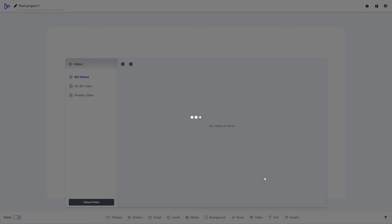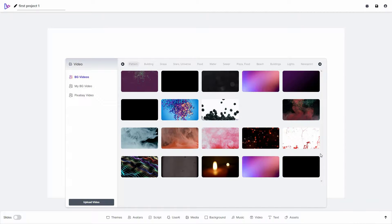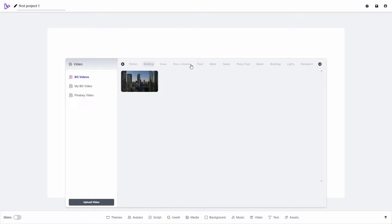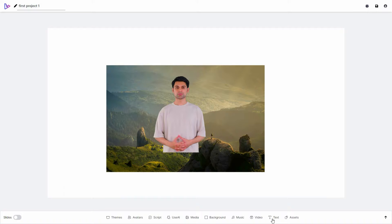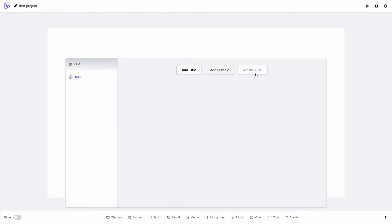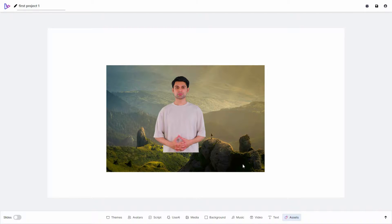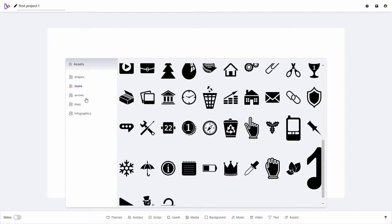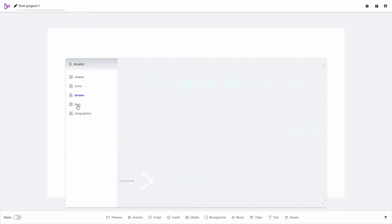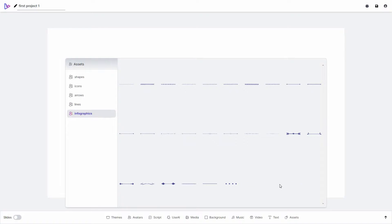I can also add background videos. There are pre-given background video options — pattern videos, building videos, and many more, all categorized. You can also add videos from Pixabay or upload your own video as a background. Then there is the text option — I can add title, subtitle, or body text. And finally, assets: from here I can add various shapes, icons, arrows, lines, and infographics to the video.